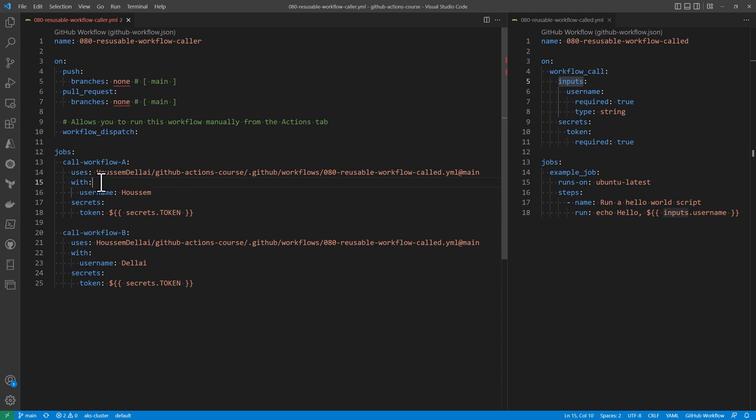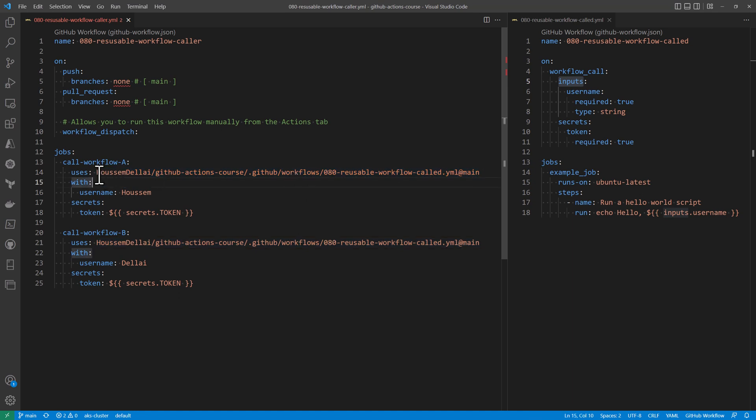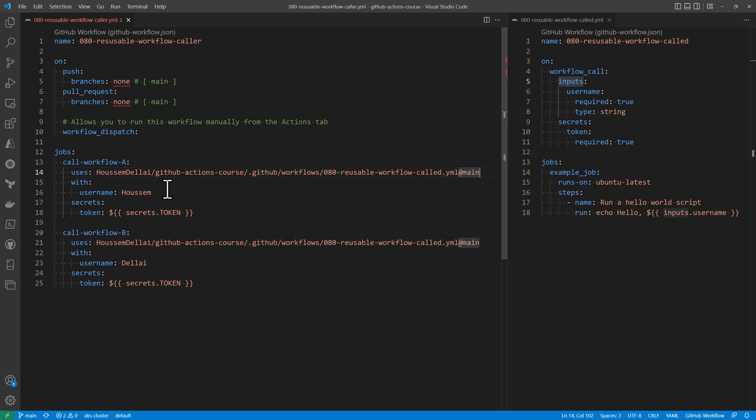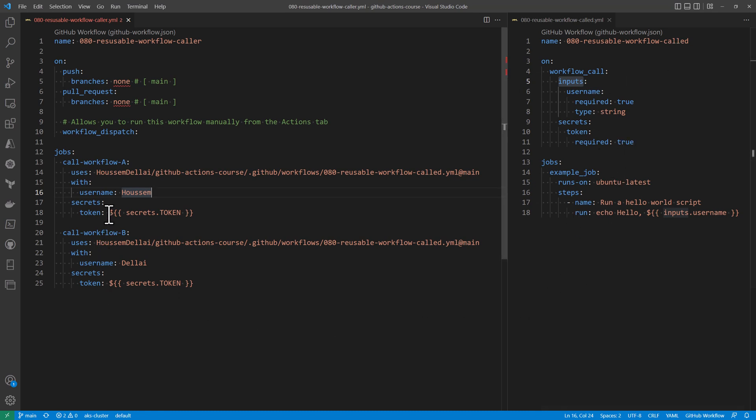So note that how these reusable workflows work is almost the same way the actions or the GitHub Actions work. So we specify the repo and then the name of the branch, and then we specify the variables that should be passed there. And in this example, we have explored how to pass variables or input from the caller to the called workflow, but we can also do the opposite. So from the called workflow, we can pass variables or output into the caller workflow.